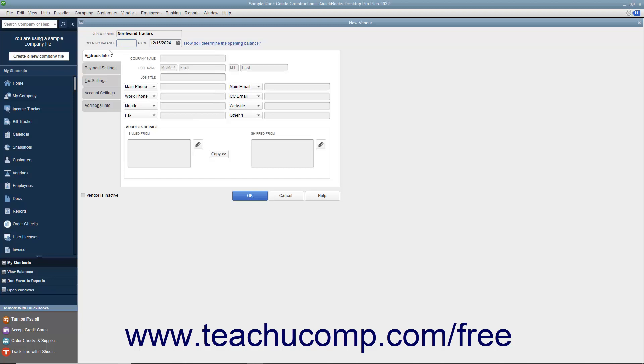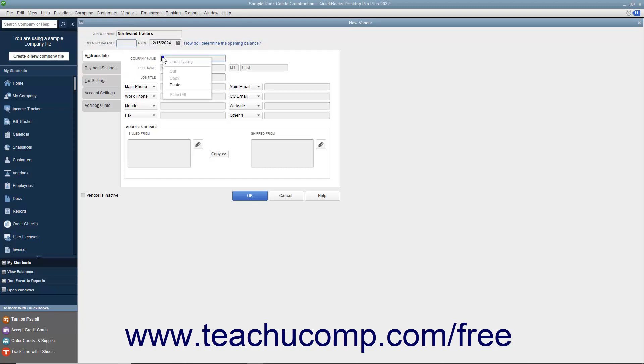Next, click the Address Info tab in the New Vendor window. Enter the company name of the vendor into the Company Name field. If the vendor is an individual, then enter the person's information into the Mr./Ms., First, Middle Initial, and Last Name fields.